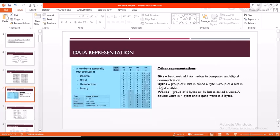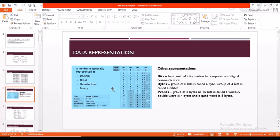Coming to data representation: data can be represented using bits, bytes, and words. Bit is a basic unit of information in computers and digital communication. Numbers are generally represented in the form of decimal, octal, hexadecimal, and binary.